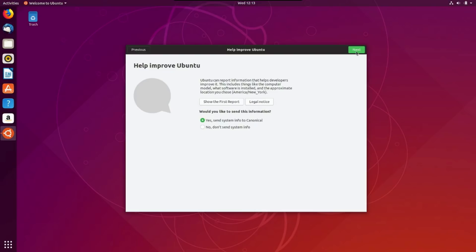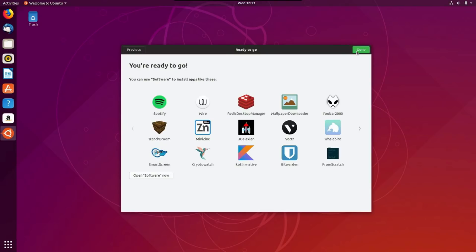I enjoy having a little bit of privacy. Okay, help improve Ubuntu. Ubuntu can report information that helps developers improve it. Okay, yes. No, I don't want to send any information. Not just yet here. Interrogation. I love a good interrogation. Okay, well, let's see what else we got.